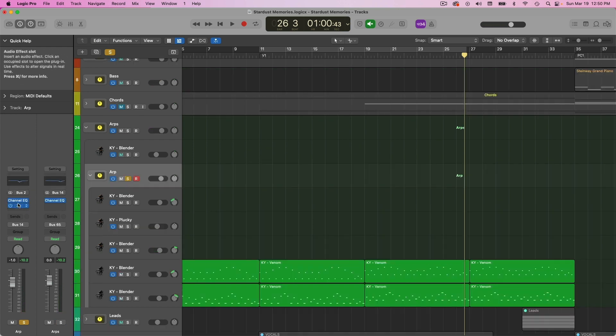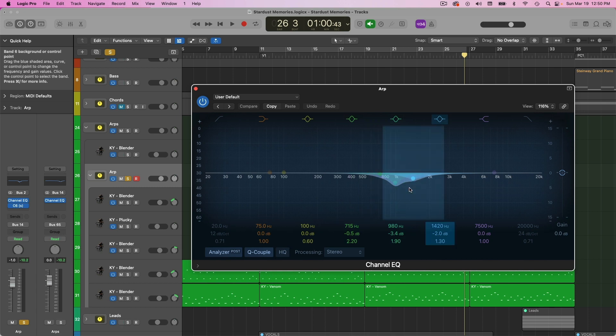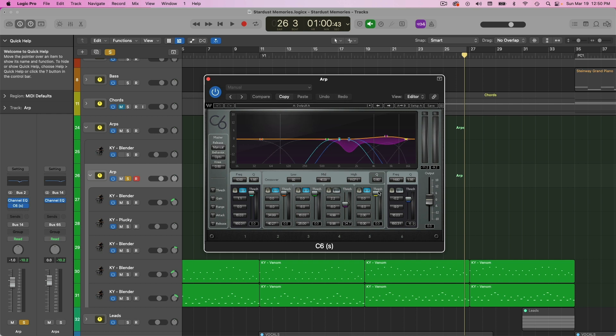Then I was trying to kind of control the harshness here. So I have some EQ taking out some of the harsher frequencies here. Also some multiband compression, trying to tamp those down as well.